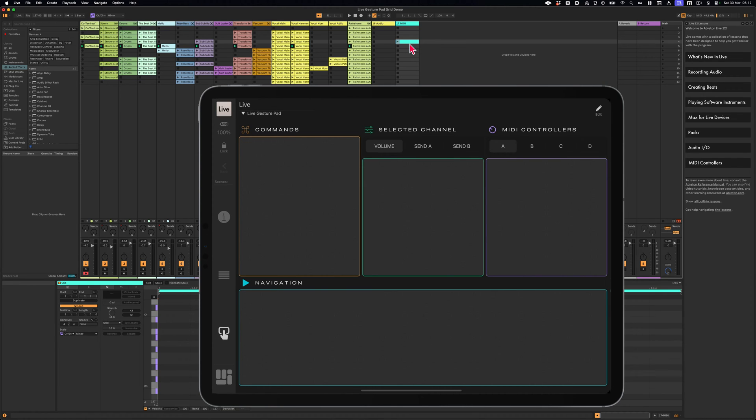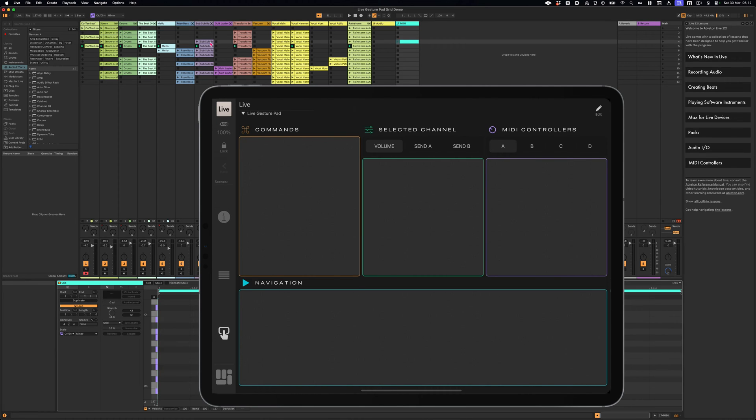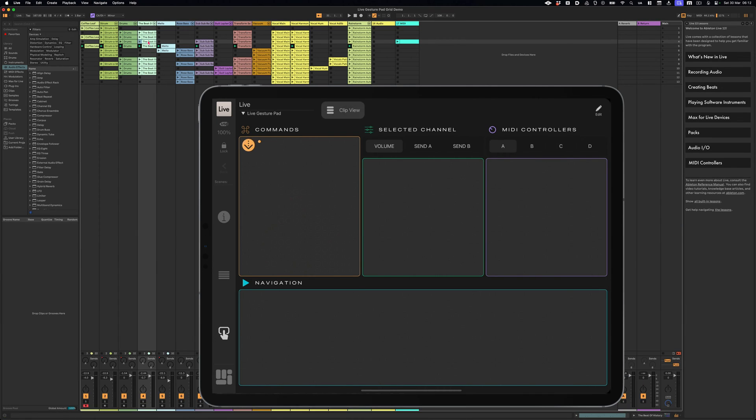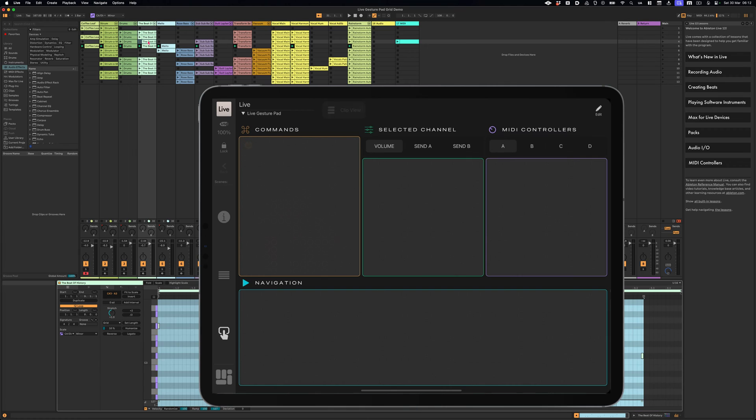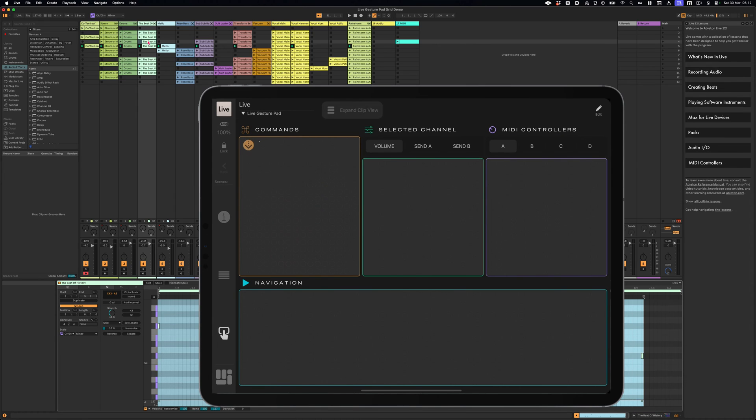Show or hide the mixer by swiping up and access the clip view by swiping down. To expand the clip view, use two fingers and swipe down.